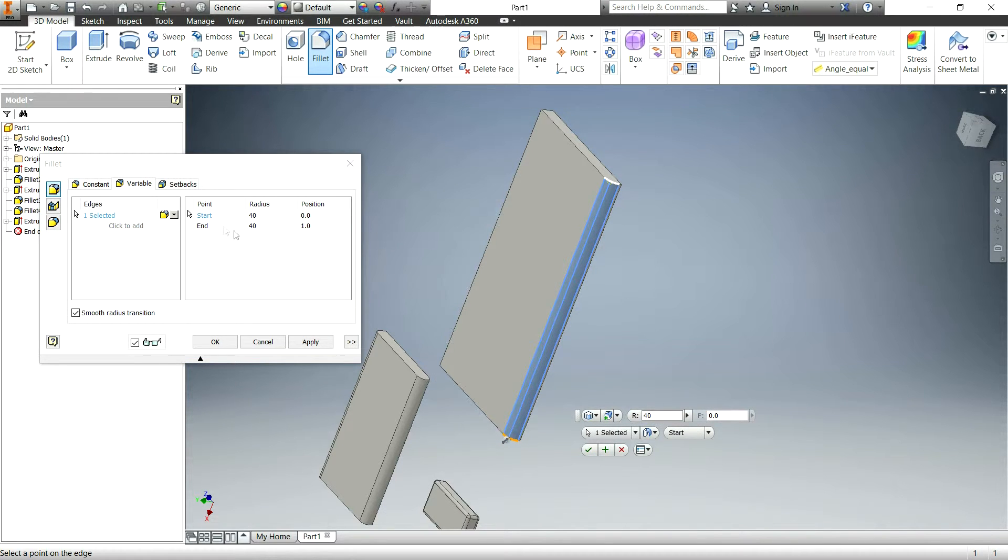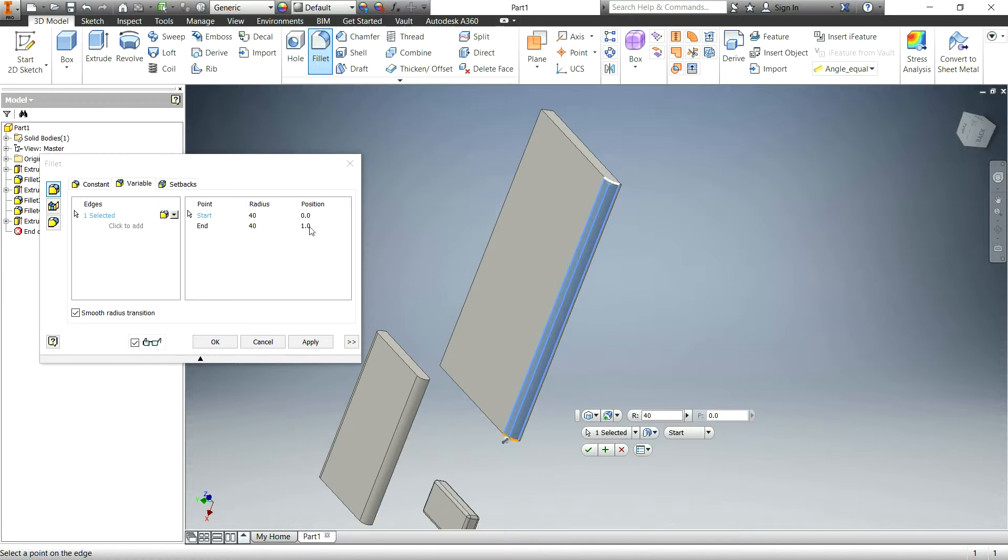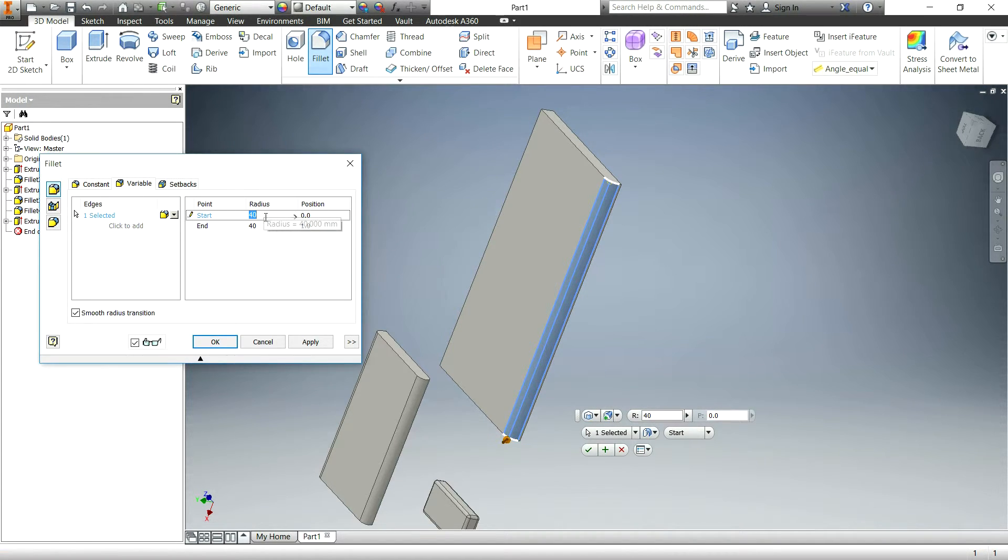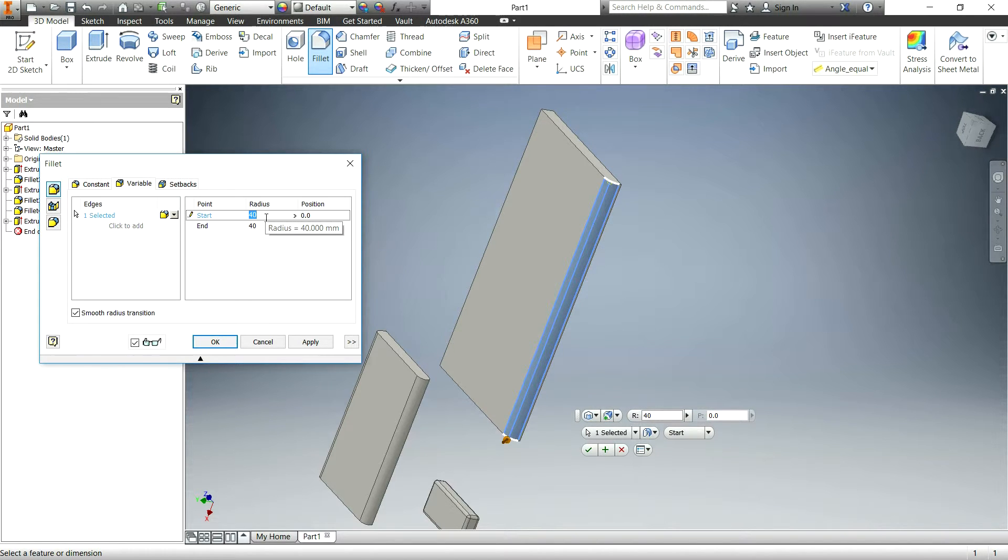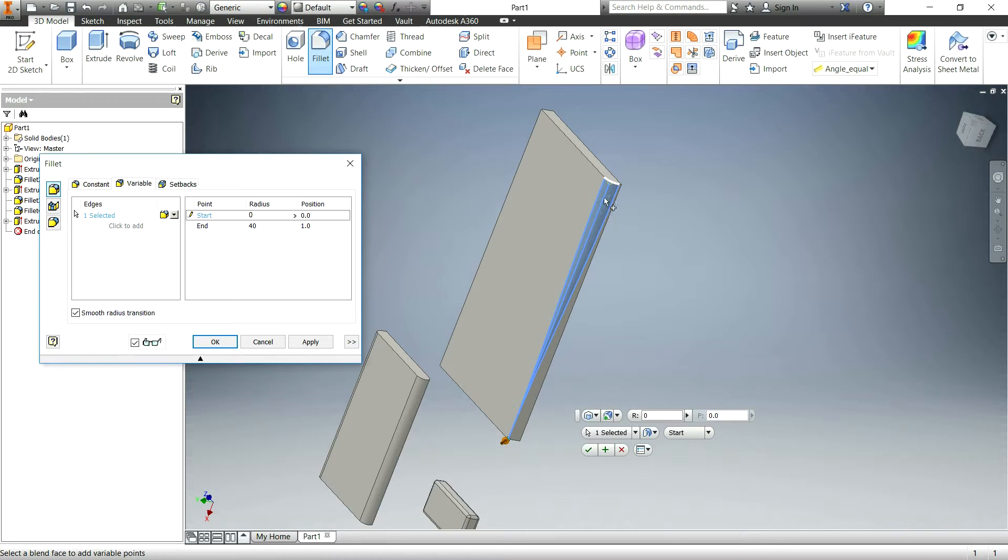So basically, you click on the variable tab and you select an edge. Great. And as you can see over here, there's a start point and an end point. The radius right now is both 40 and the position is 0 and 1. These positions are a relative position and basically just means from the beginning to the end. So if you want it to start out with no fillet at all and then gradually go to a bigger fillet, put a radius of 0 at 1 and you can see how this rose to a bigger fillet. Just like that.